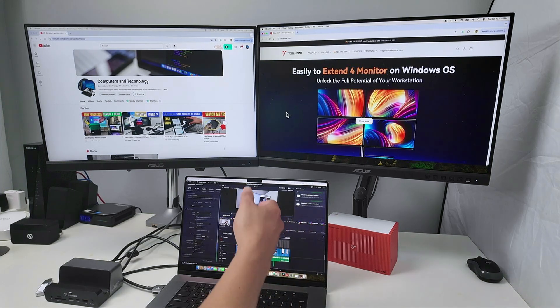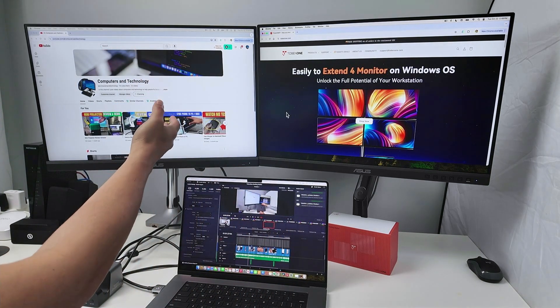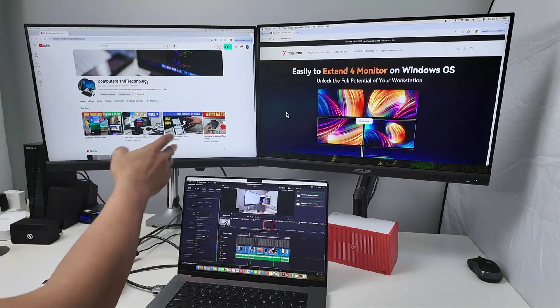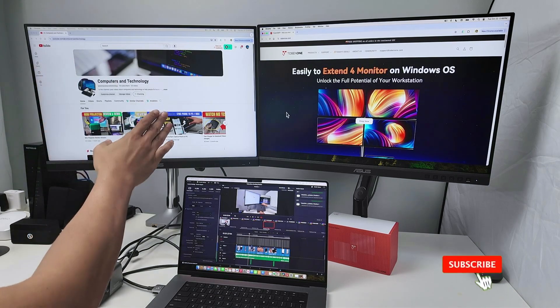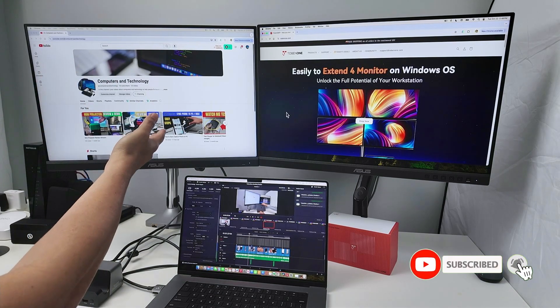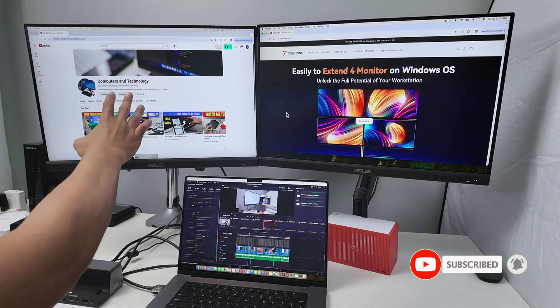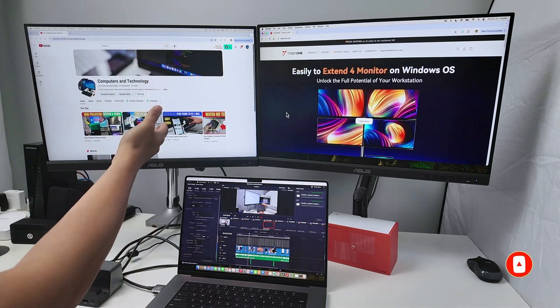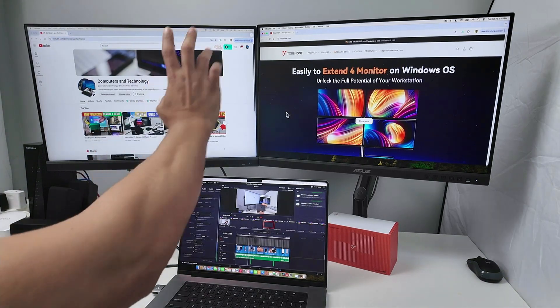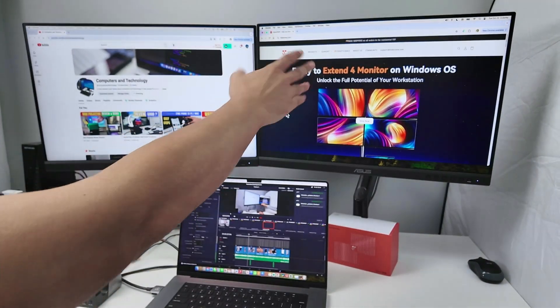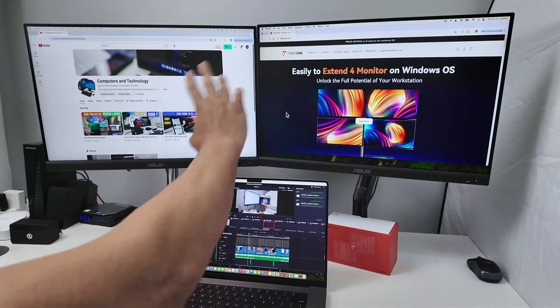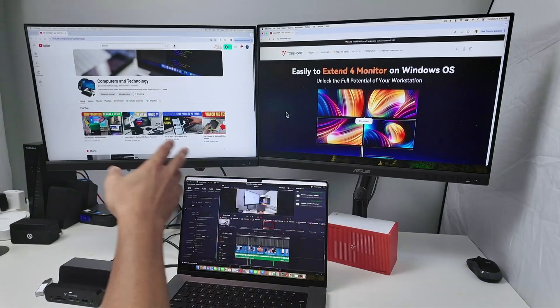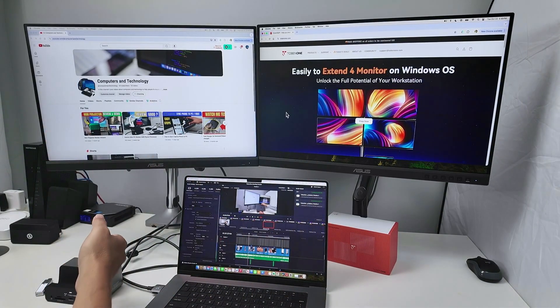And as you can see, I have this screen here with my web browser showing my channel. By the way, just subscribe to my channel. I appreciate that. I'm helping you here with the solution so you can help me by subscribing. Here I have another browser with the Tobin One website. They have a lot of different docking stations. I'm testing this one right now and I like very much.